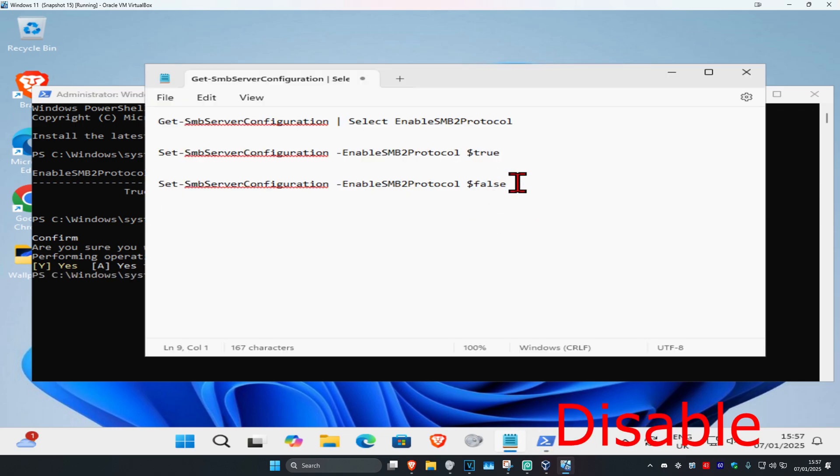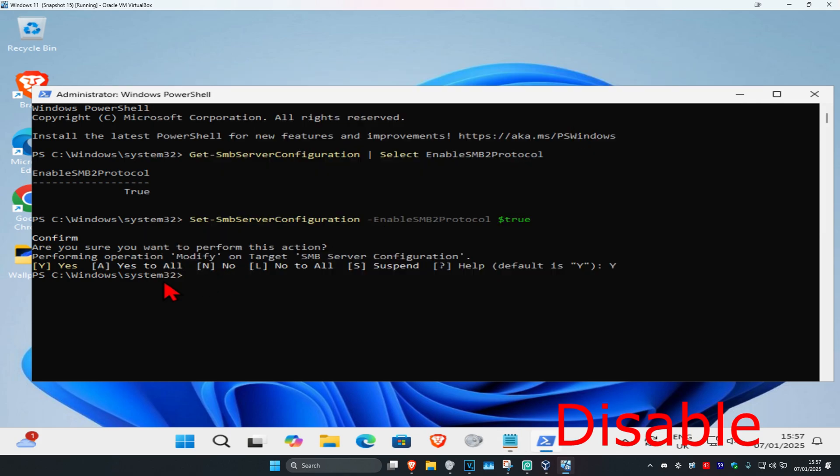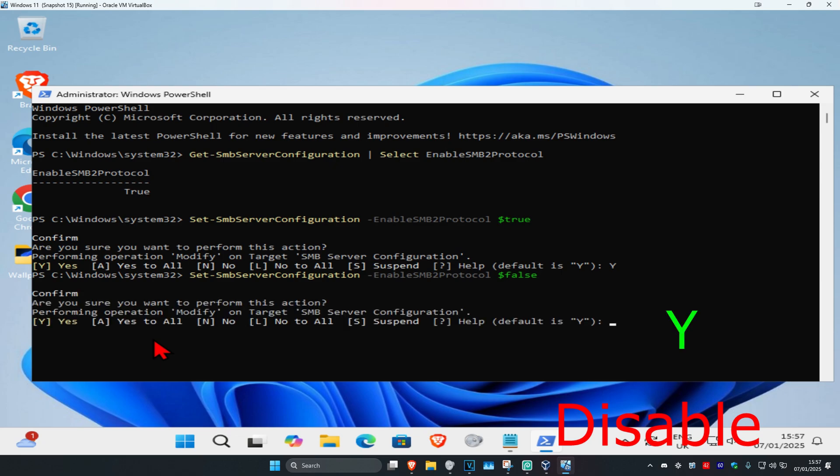If you want to disable it, highlight this and press Ctrl+C to copy it. Come to PowerShell, press Ctrl+V to paste it, and click Enter. Then type Y and click Enter again. This will disable it. That's how you do it.